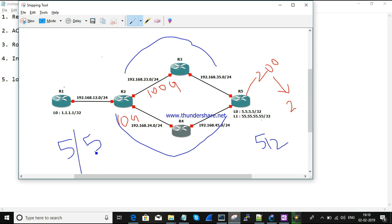This is one example of where policy-based routing can be used in real-time environments. I hope you understood this session about policy-based routing. Regarding configuration details, we will look into that in the next session. If you have any queries or doubts, please leave a comment. Thanks for watching.